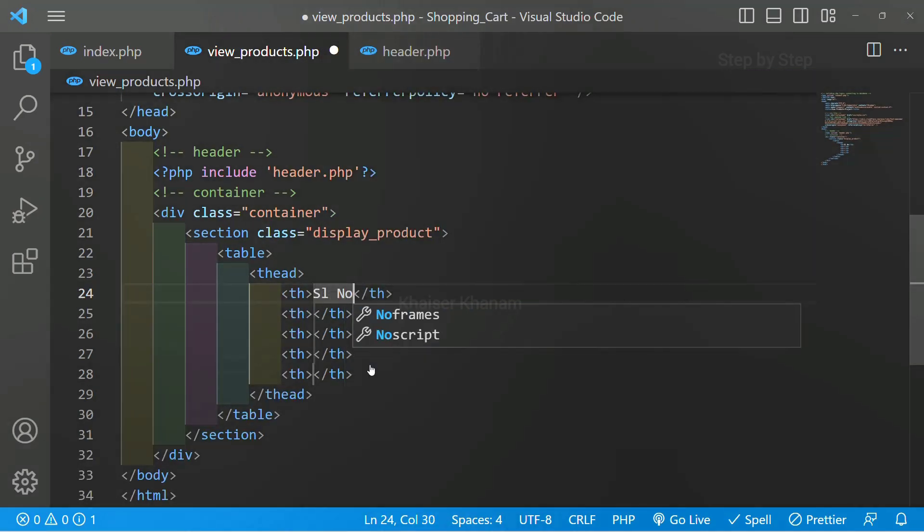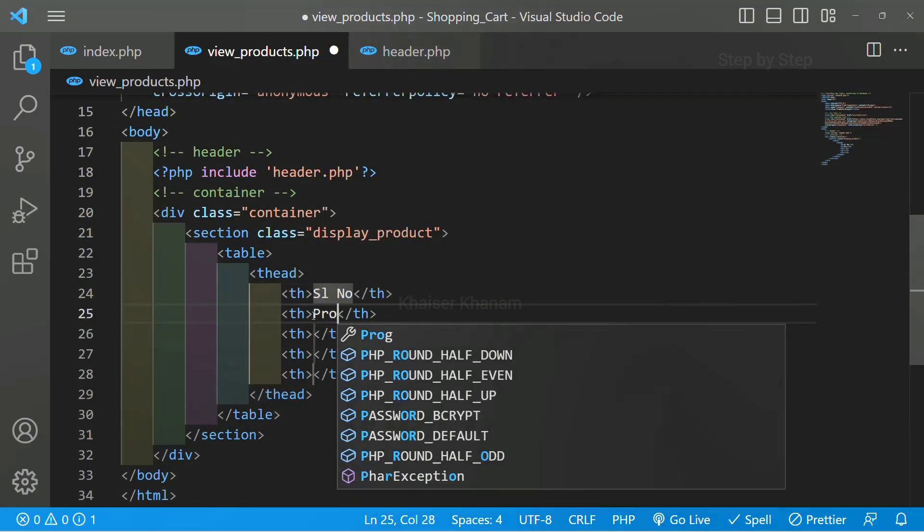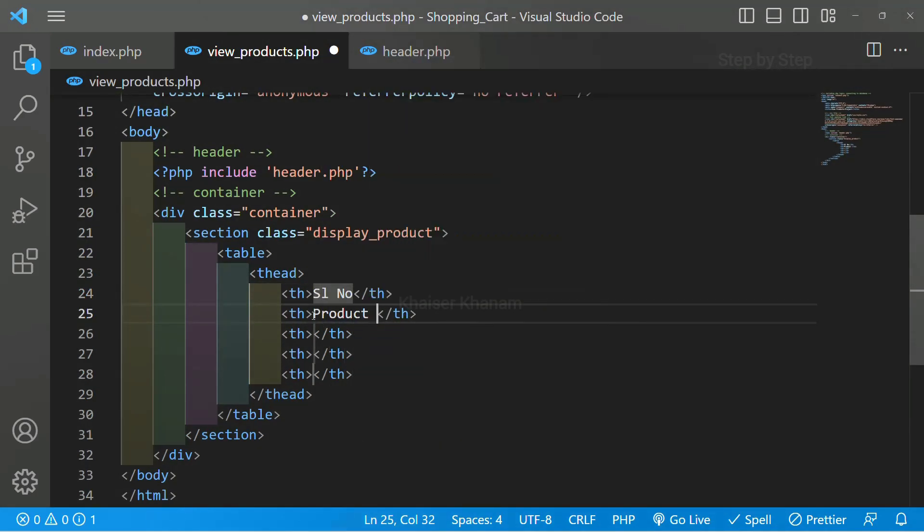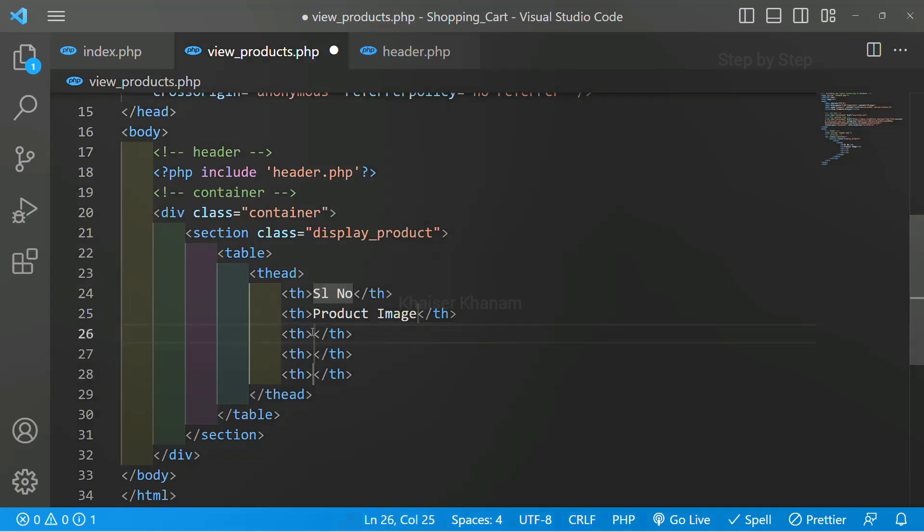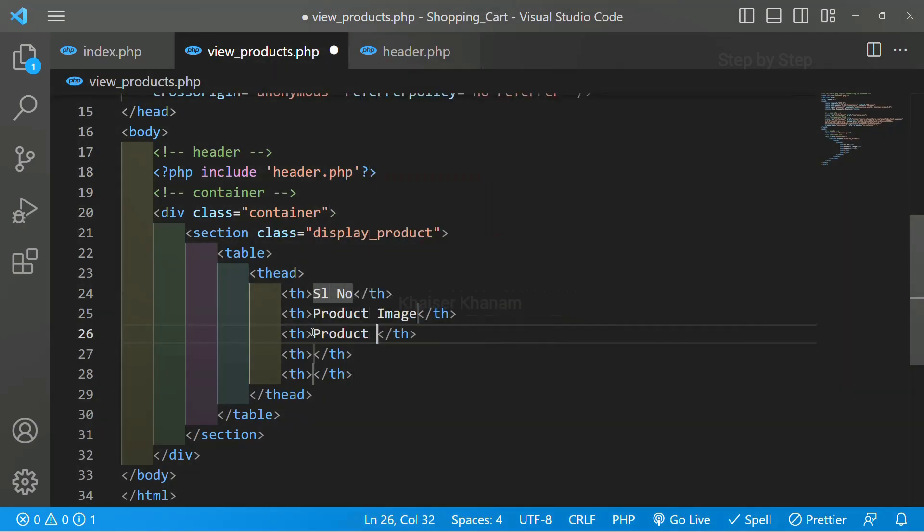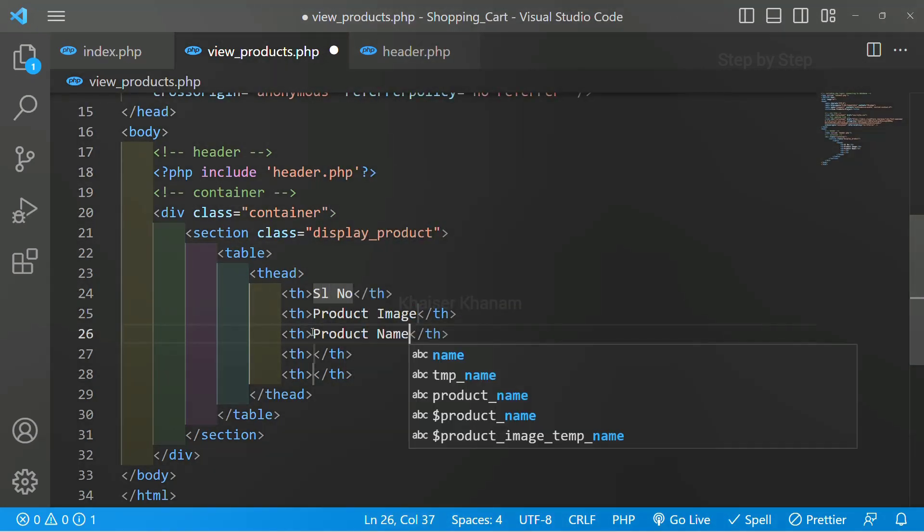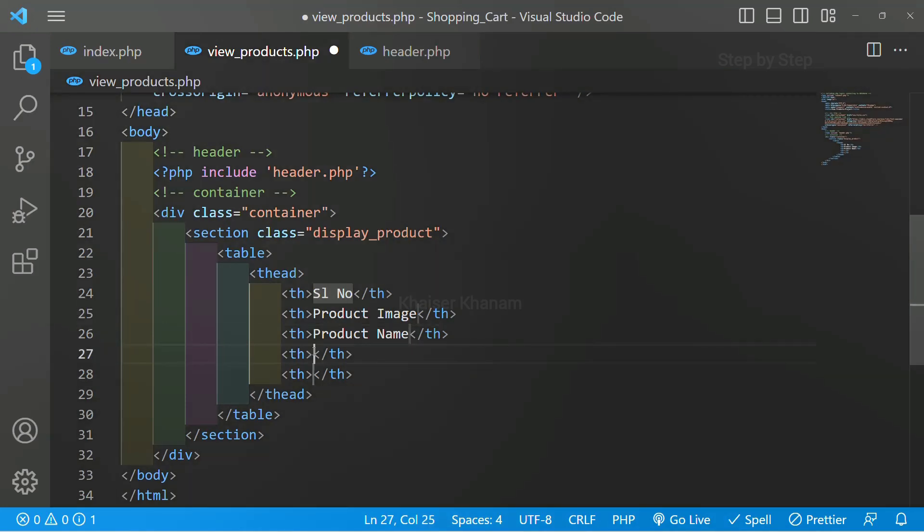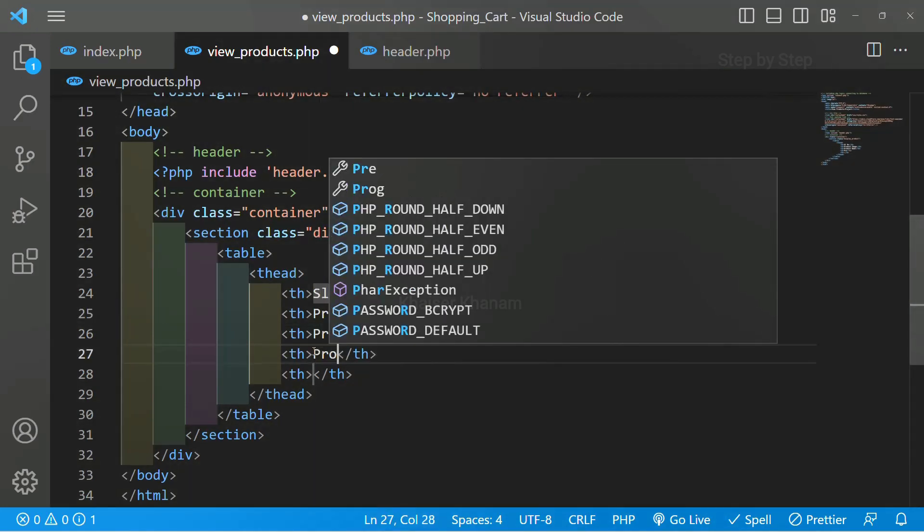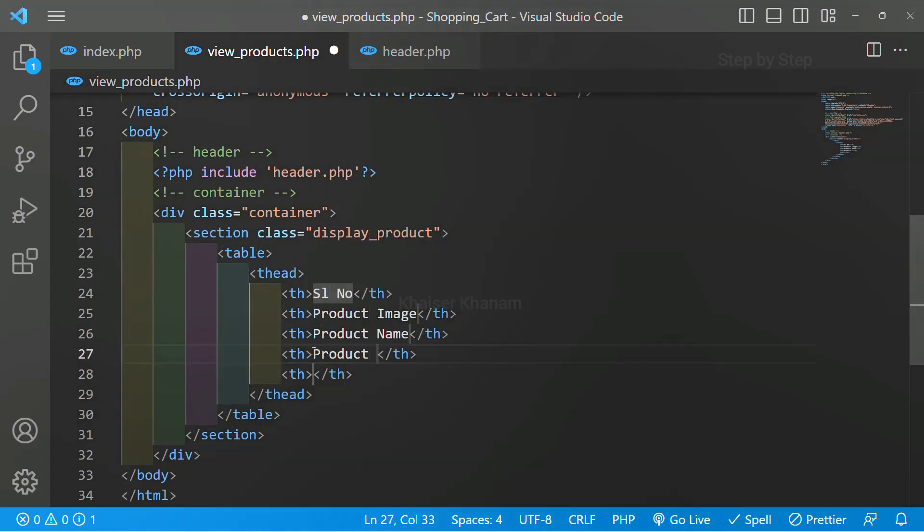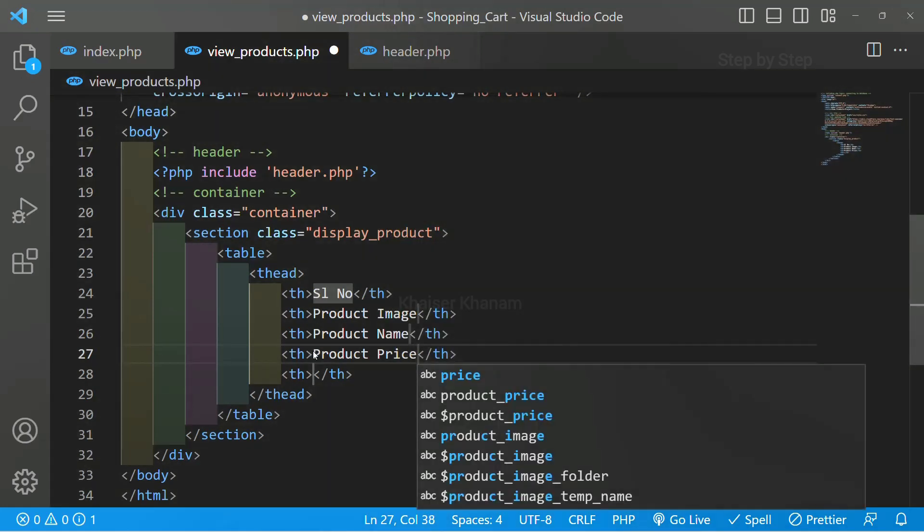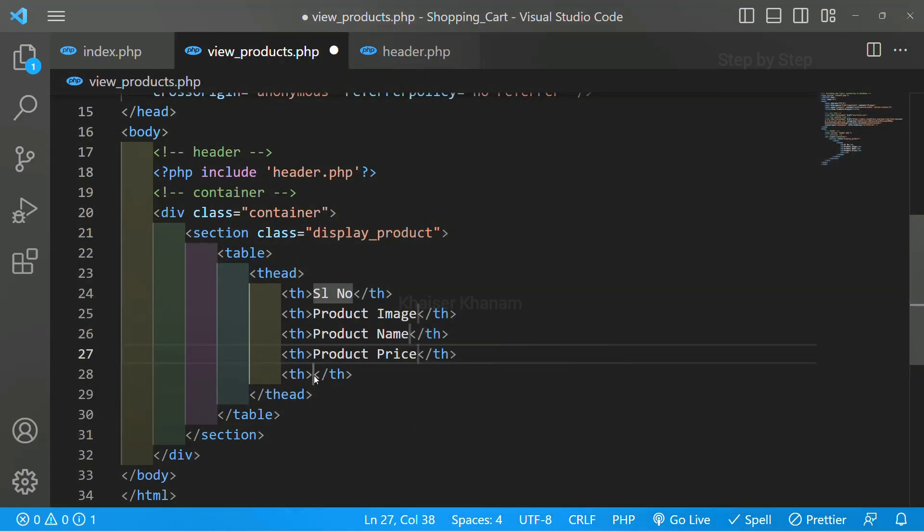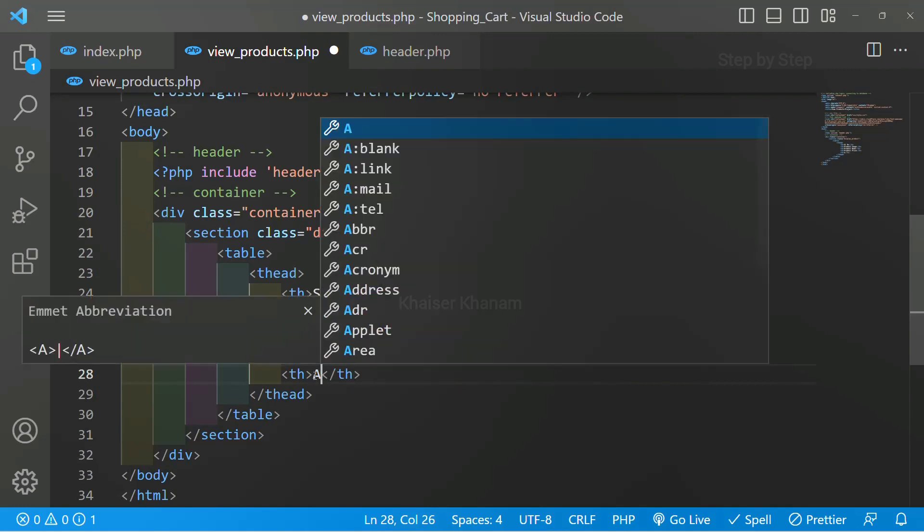First I want serial number, then I will write product image, then product name, then product price, and finally action. And inside this action I can have delete or edit.